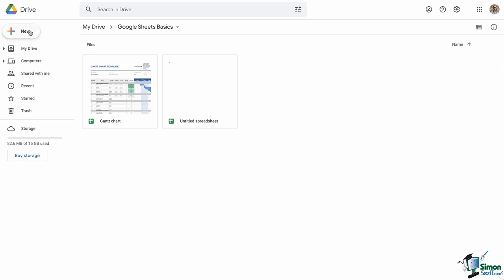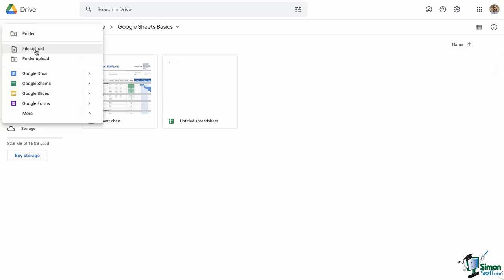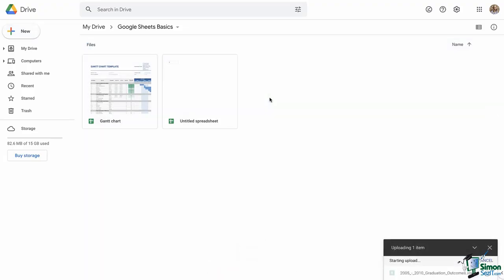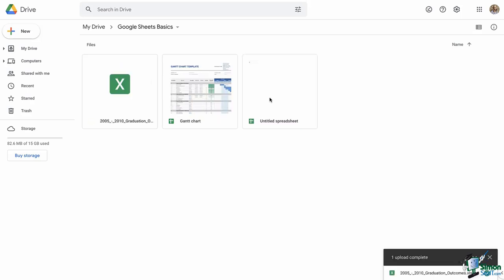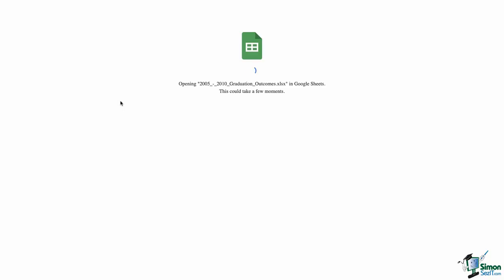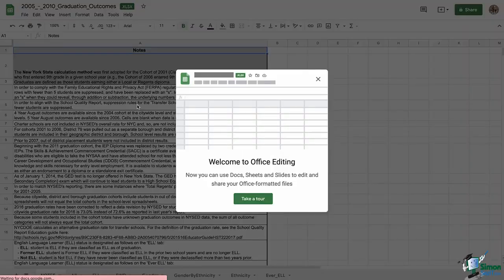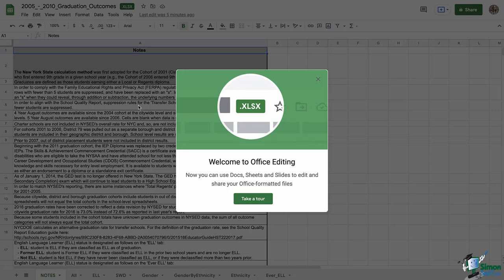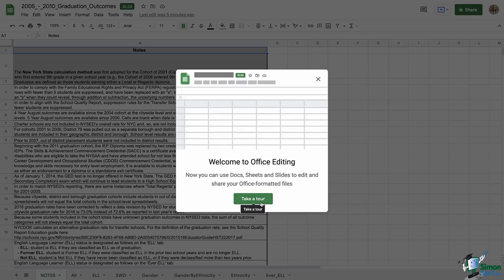Once it is uploaded, notice the difference in the green icon. One is Google Sheets, and the other one is Excel. Let's open the Excel file. It will take you to what is called Office Editing, which lets you edit Office files. The key here is that the file extension stays the same. You can easily convert it to Sheets by clicking File, then Save as Google Sheets.